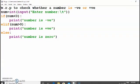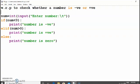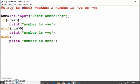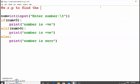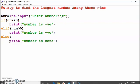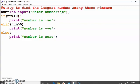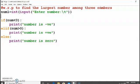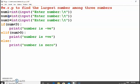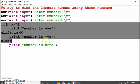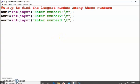Let's try one more example: write a program to find the largest number among three numbers. To find which number is largest, we first take all three numbers from the user. We store them in variables number1, number2, and number3, prompting 'enter number one', 'enter number two', and 'enter number three'.